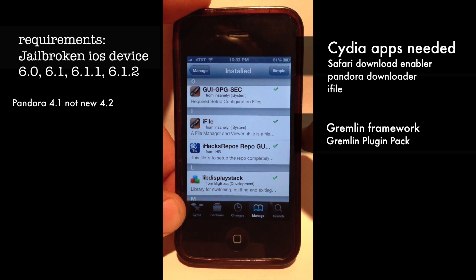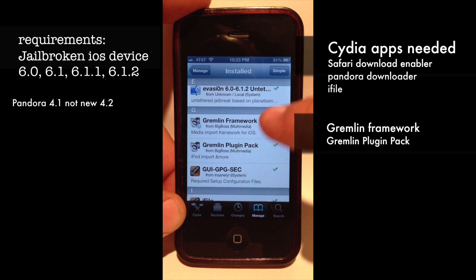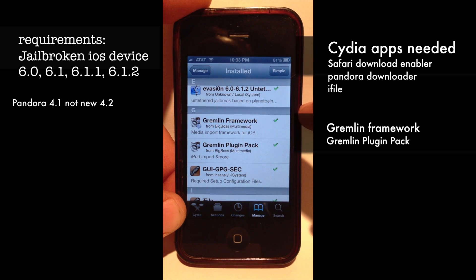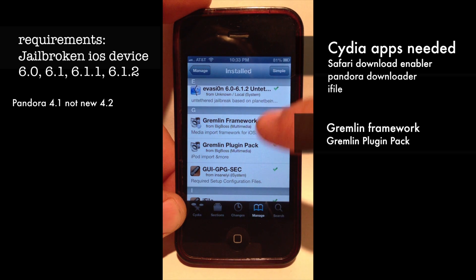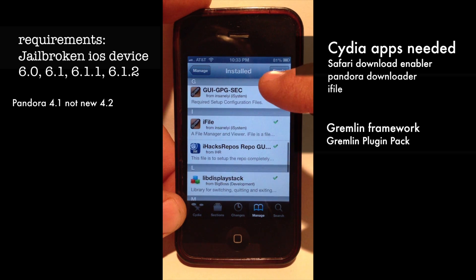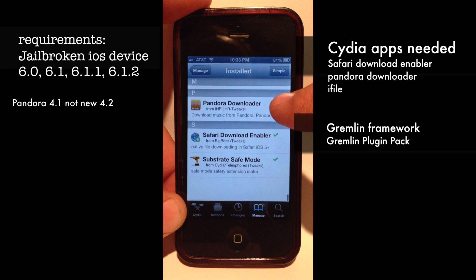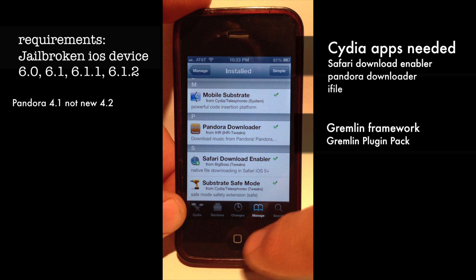iFile also has a neat little installer you can use to install the DEB file. Two other things install alongside Pandy originally: Gremlin Framework and Gremlin Plugin Pack. Just search Gremlin and put the Framework and Plugin Pack in. So install iFile, Pandora Downloader, Safari Download Enabler, and those Gremlin packages.